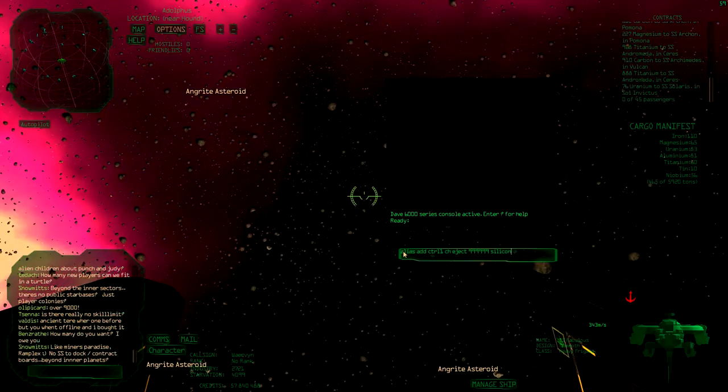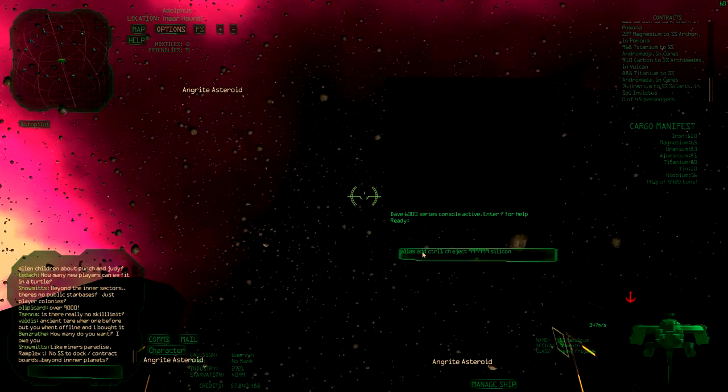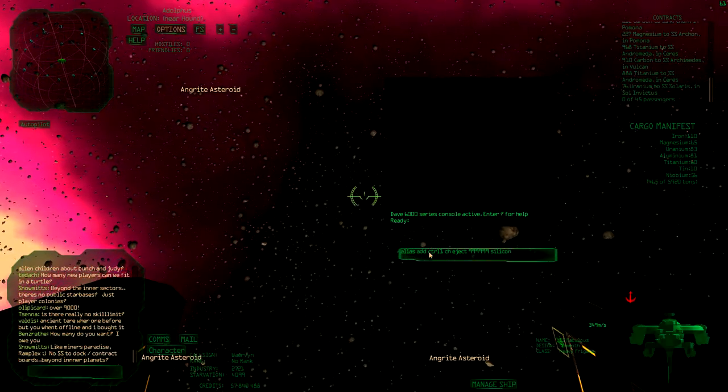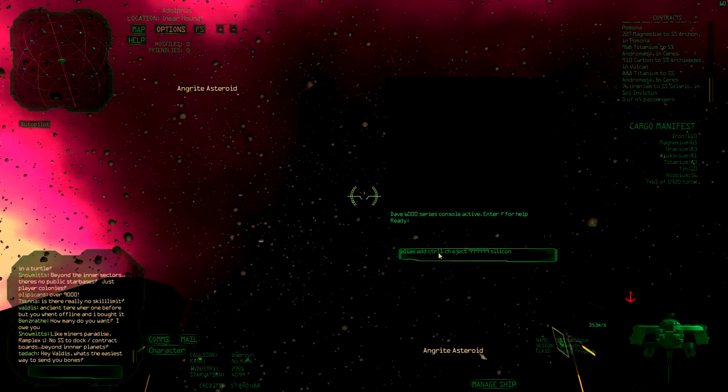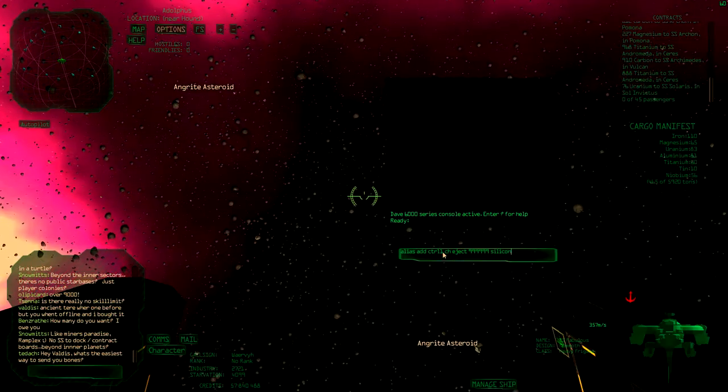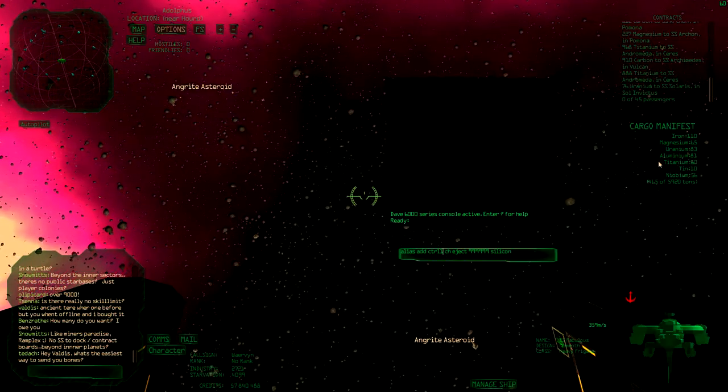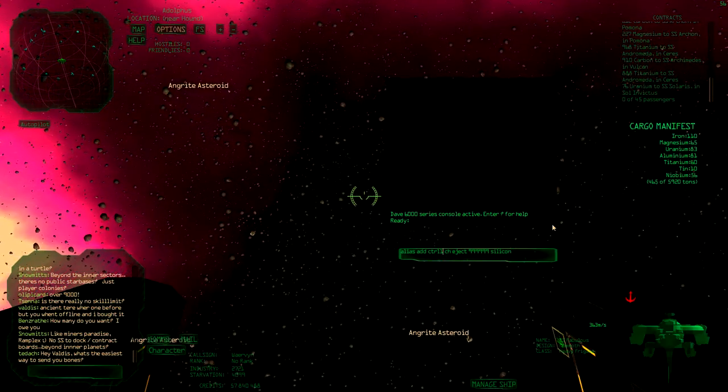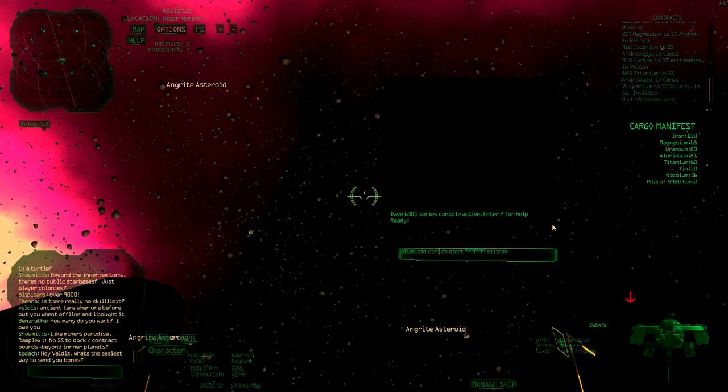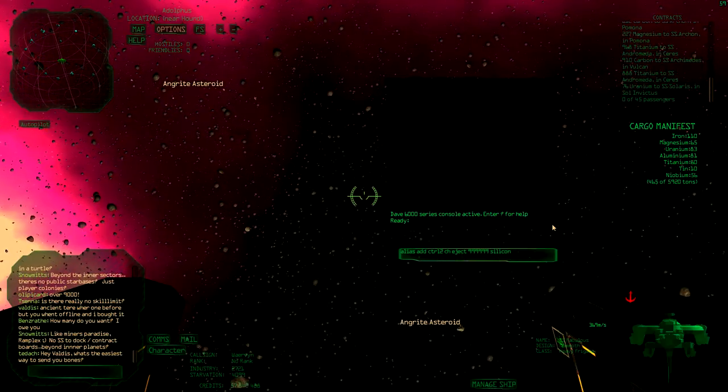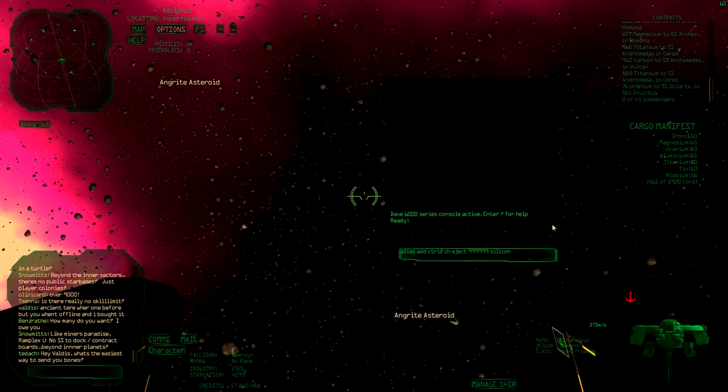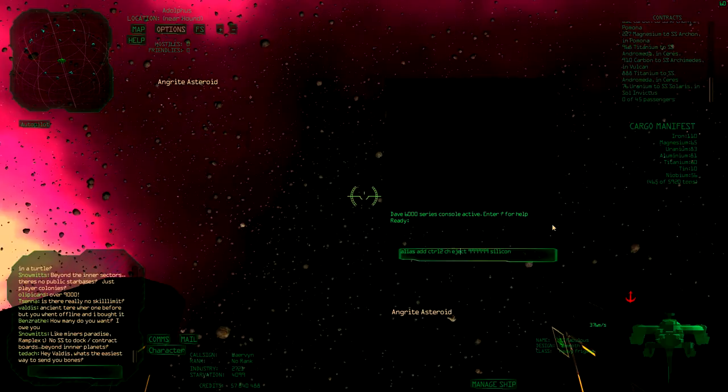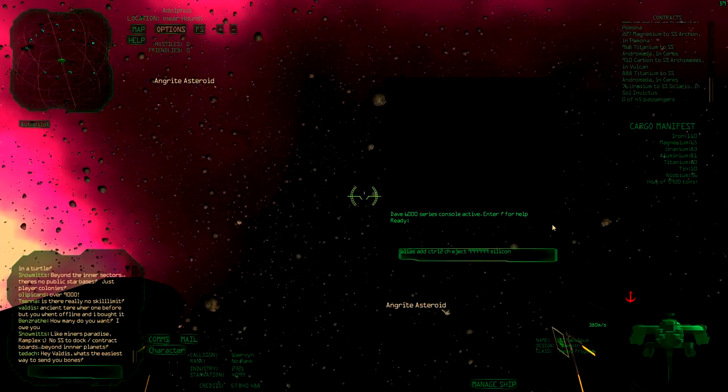You type alias add and then a button combination. I have Ctrl 1 for silicon, but let's eject my iron so you can actually see that it works. So I'm going to make that Ctrl 2, and then the command which is ch eject a certain number and then iron.